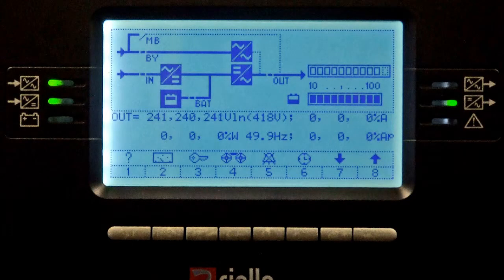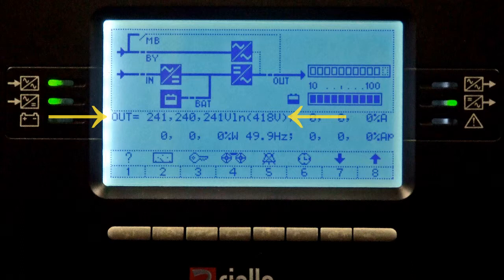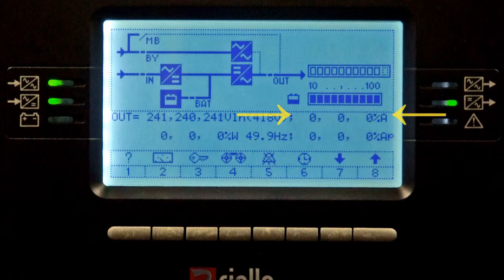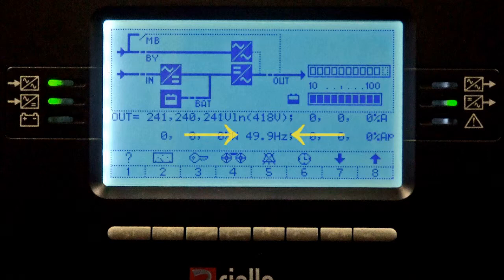Press button 2 for a second time and you will see the UPS output parameters. The output voltage will be displayed as a phase-to-neutral value and a phase-to-phase value. The output RMS current will be displayed as a percentage of the UPS rating, and the output load will be displayed as a percentage of the UPS rating. You will also see the output frequency and the output peak current.